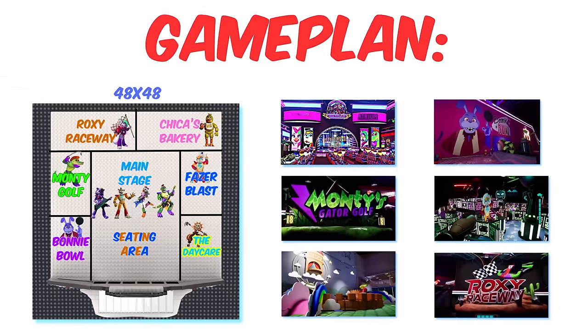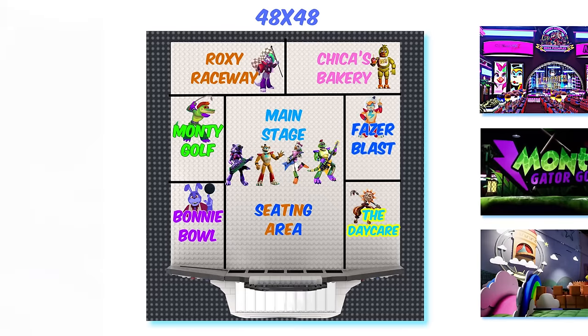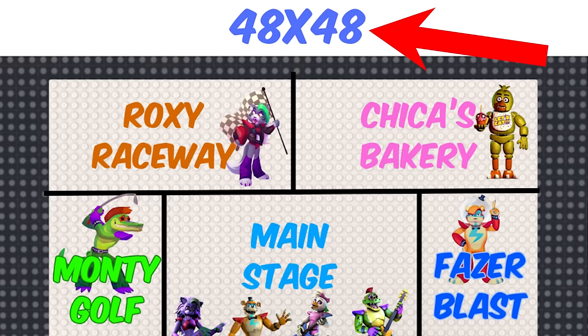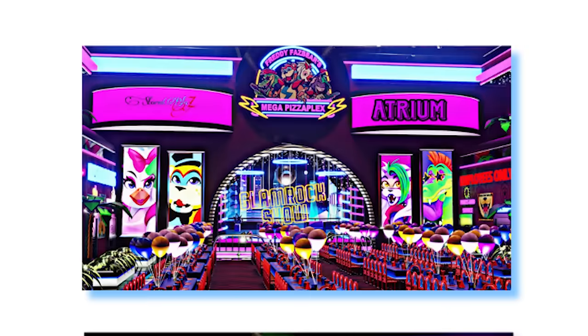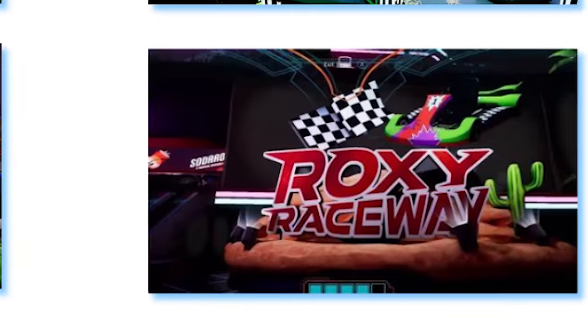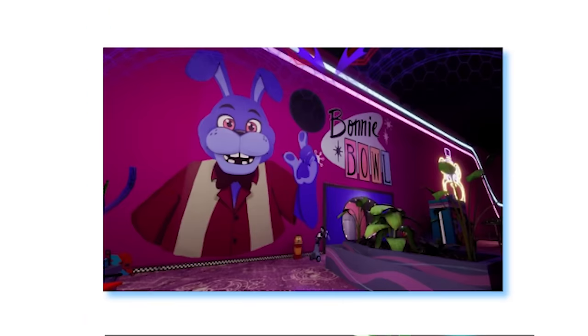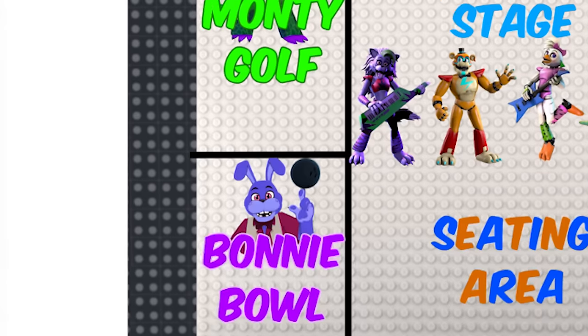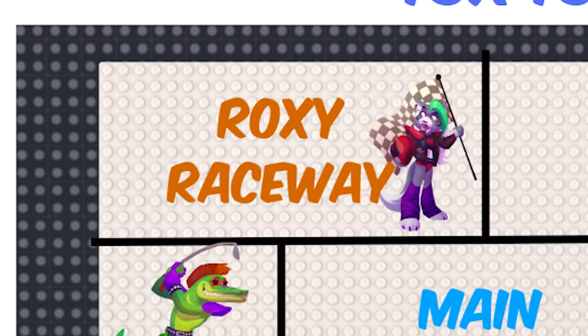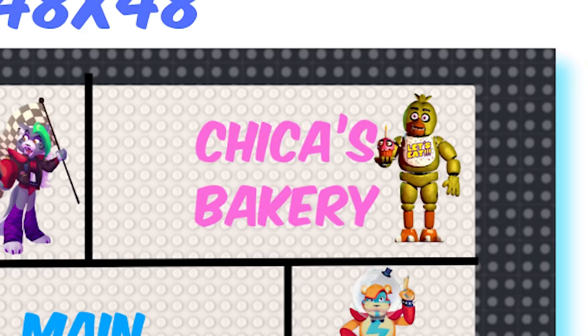Here's the game plan, the pizza plex is going to be 48 studs in size and include the atrium and 6 smaller sections which will include places such as bonnie bowl, monte golf, roxy raceway and even chica's bakery.